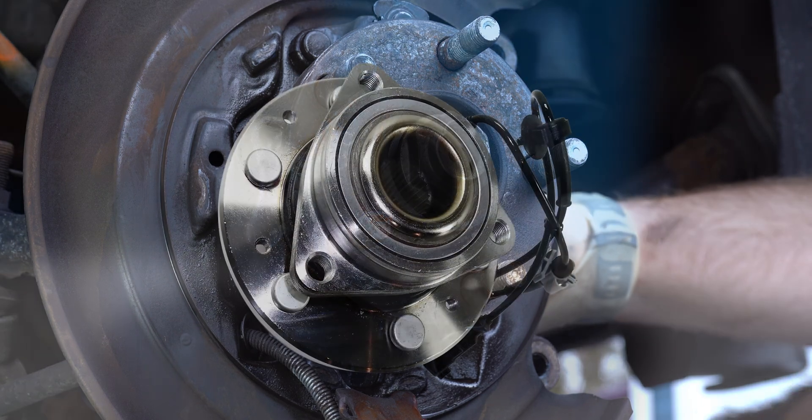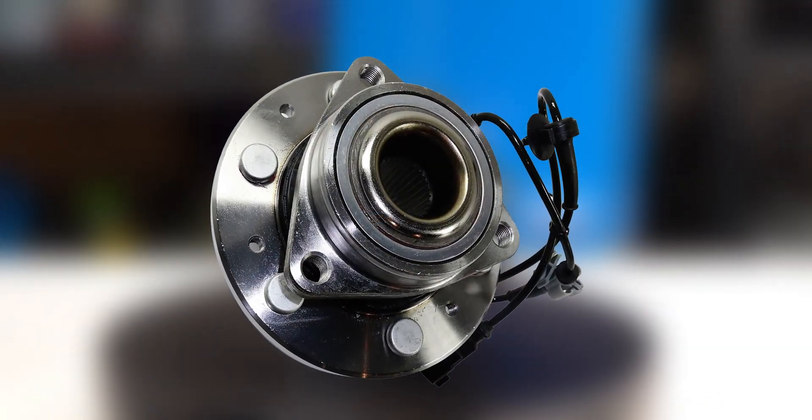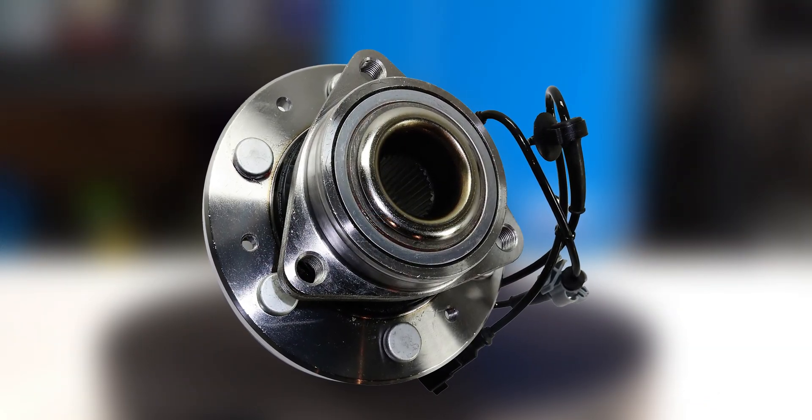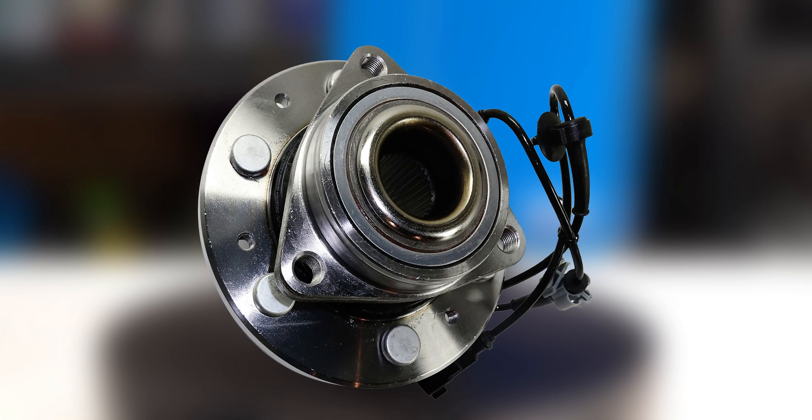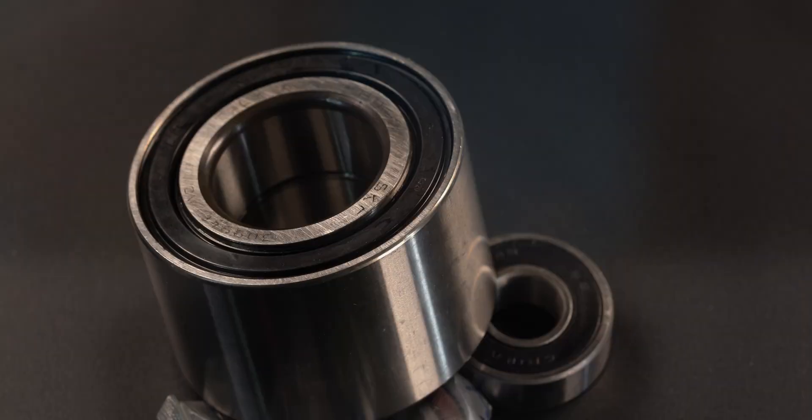Sometimes wheel speed sensors are built into them, making what would have been a simple sensor replacement an expensive job in both parts and labor.